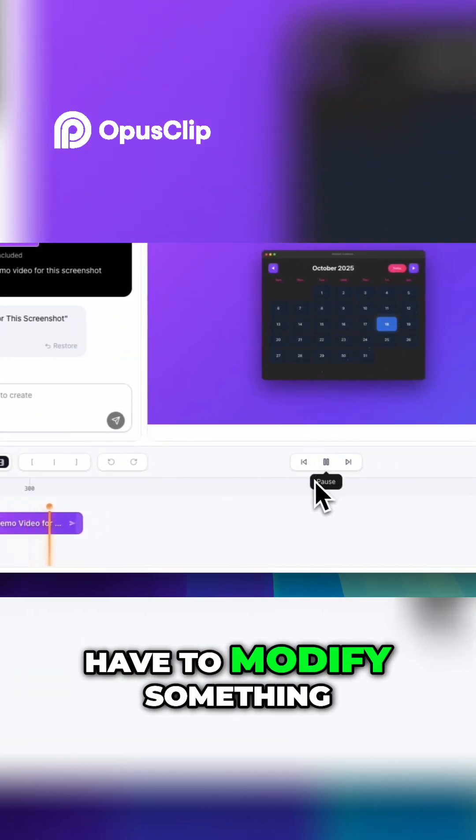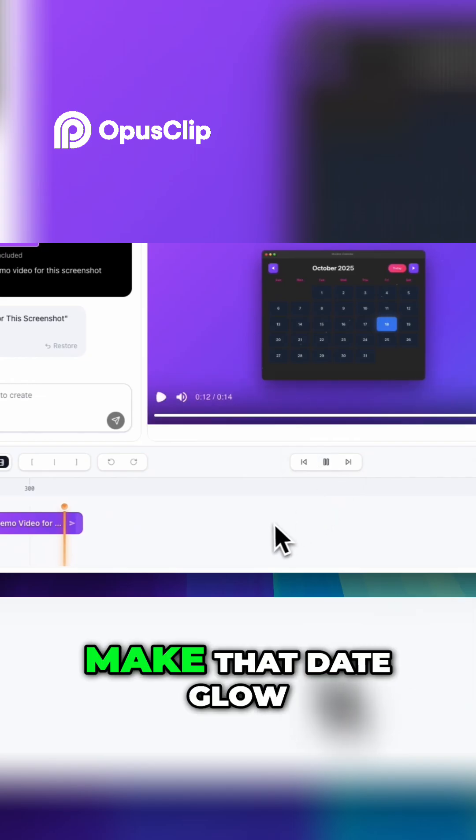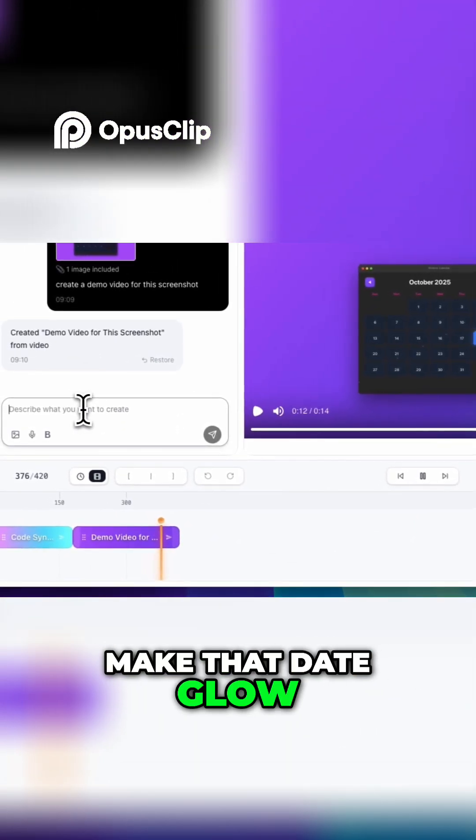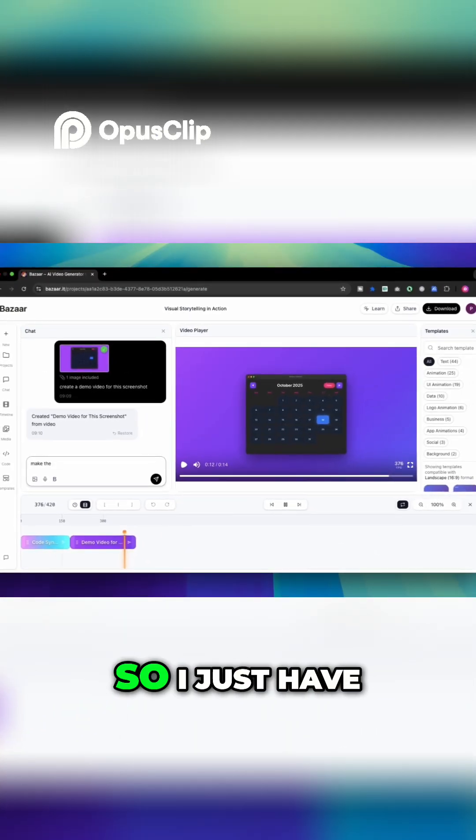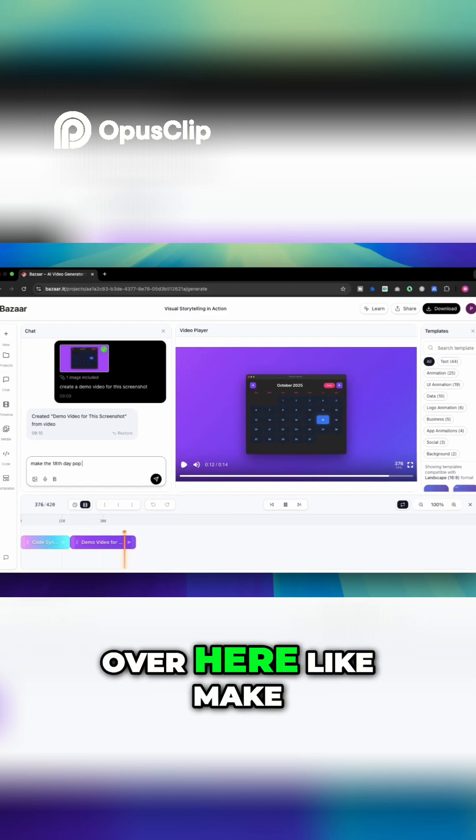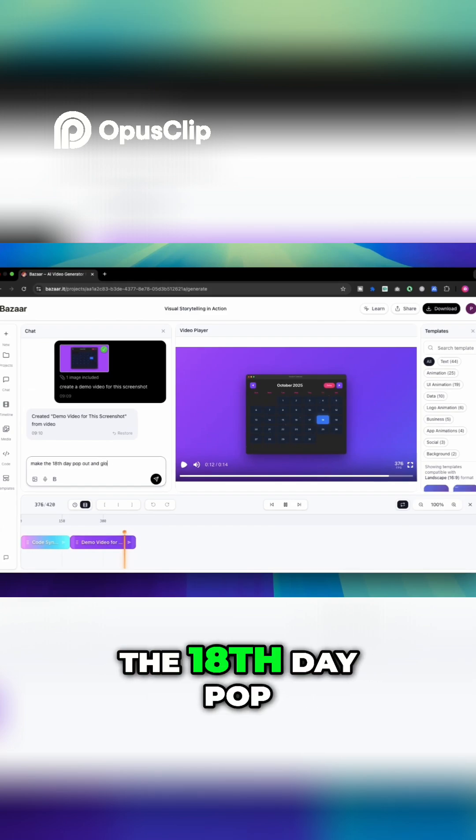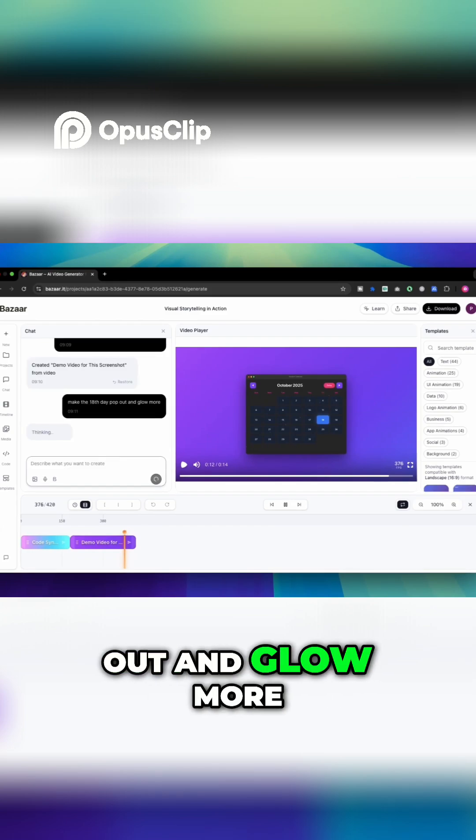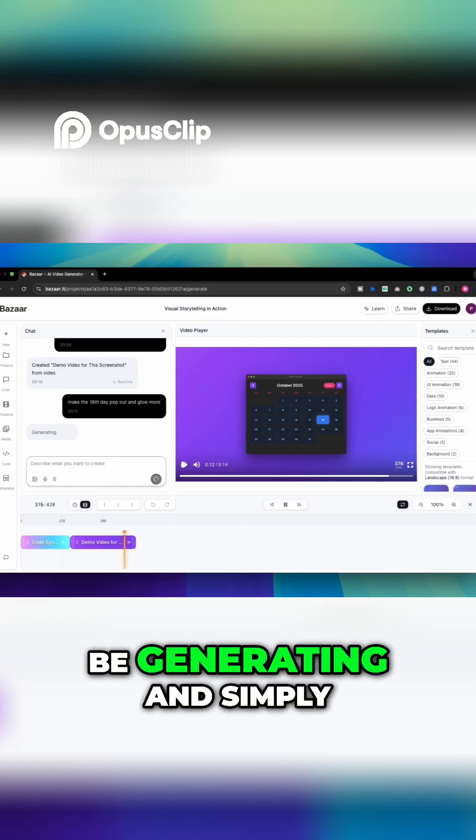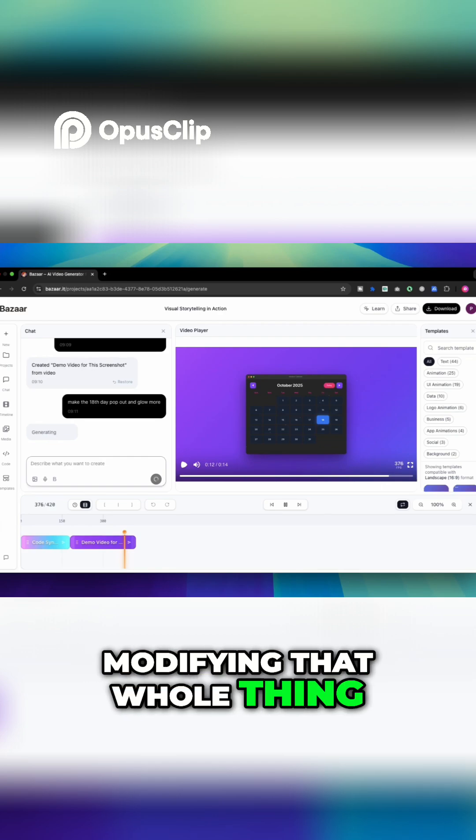Now for example I have to modify something like I have to make that date glow up and pop out. So I just have to write a prompt over here like make the 18th day pop out and glow more. So now it will be generating and simply modifying that whole thing.